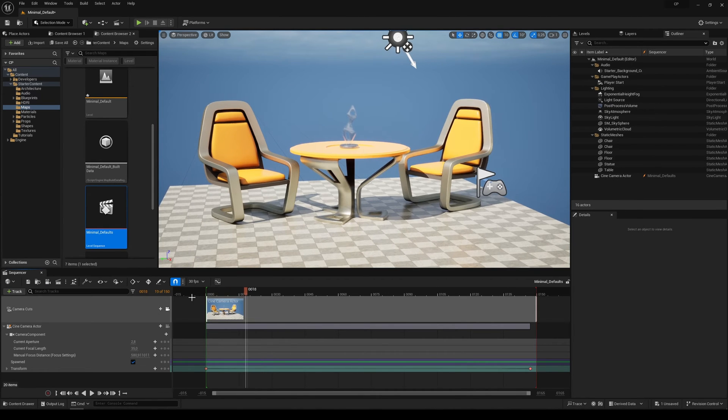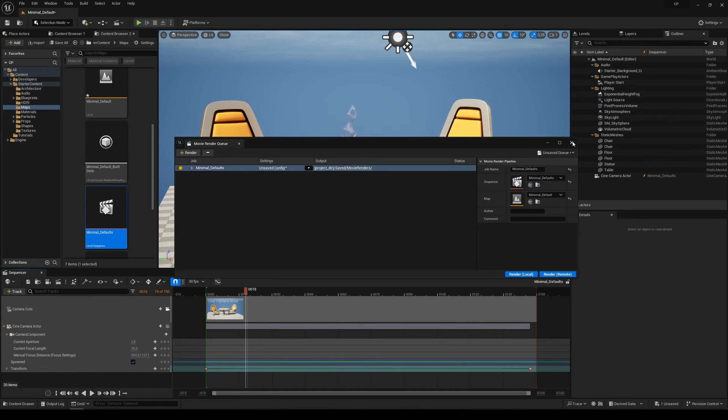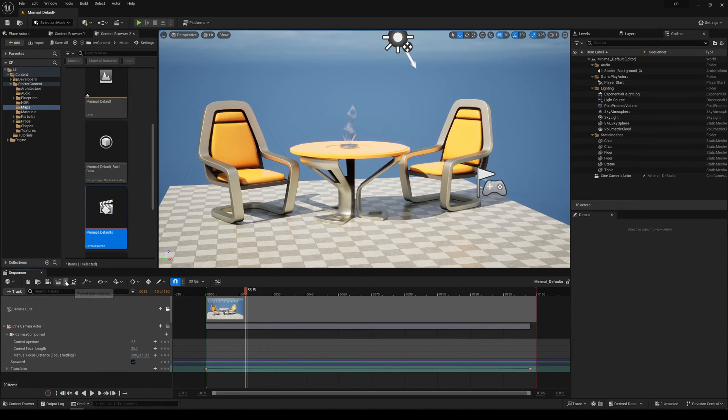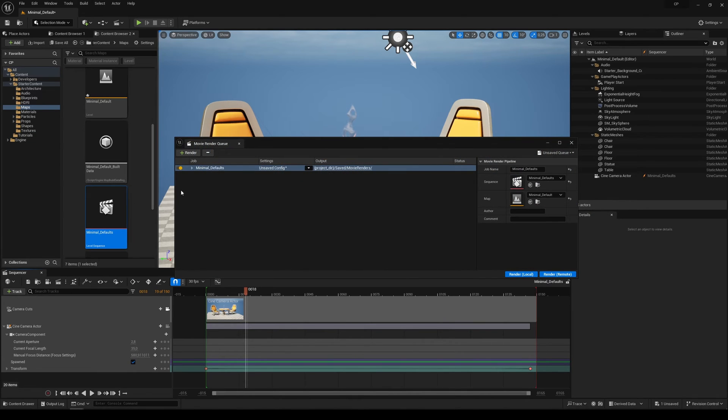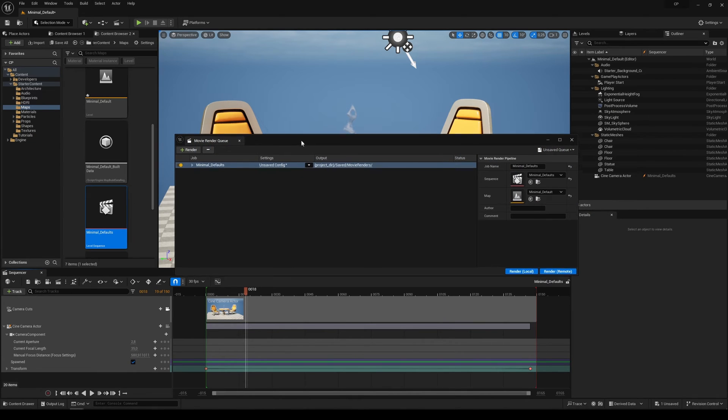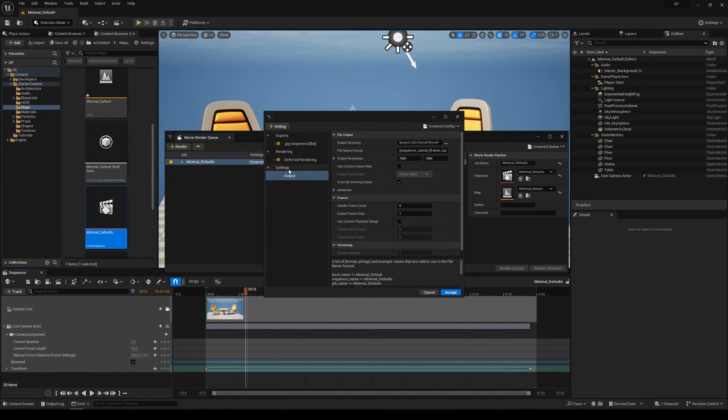Click on this icon to render. If it will not open this window, click the three dots and select Movie Render Queue. Once you open the window, click on the settings.